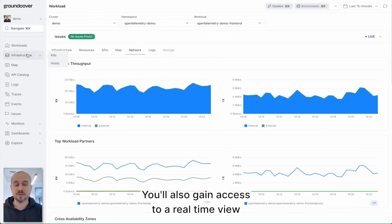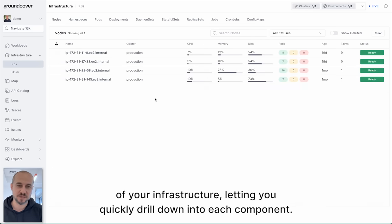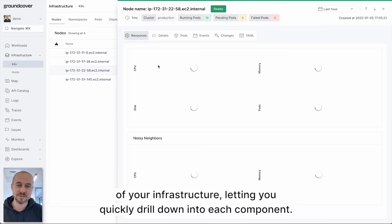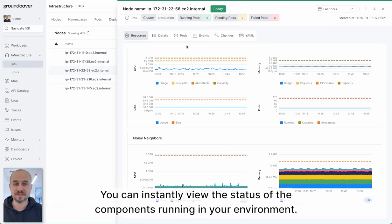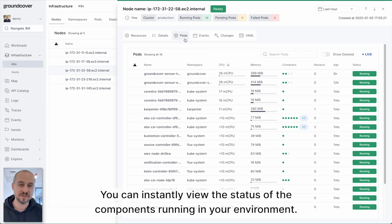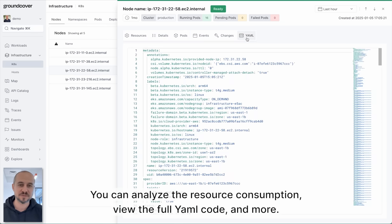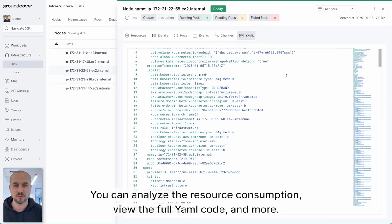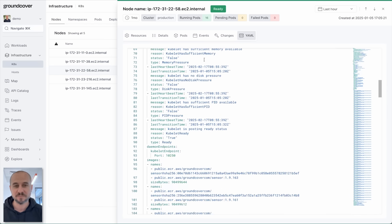You'll also gain access to a real-time view of your infrastructure letting you quickly drill down into each component. You can instantly view the status of the components running in your environment, analyze the resource consumption, view their full yaml code and more.